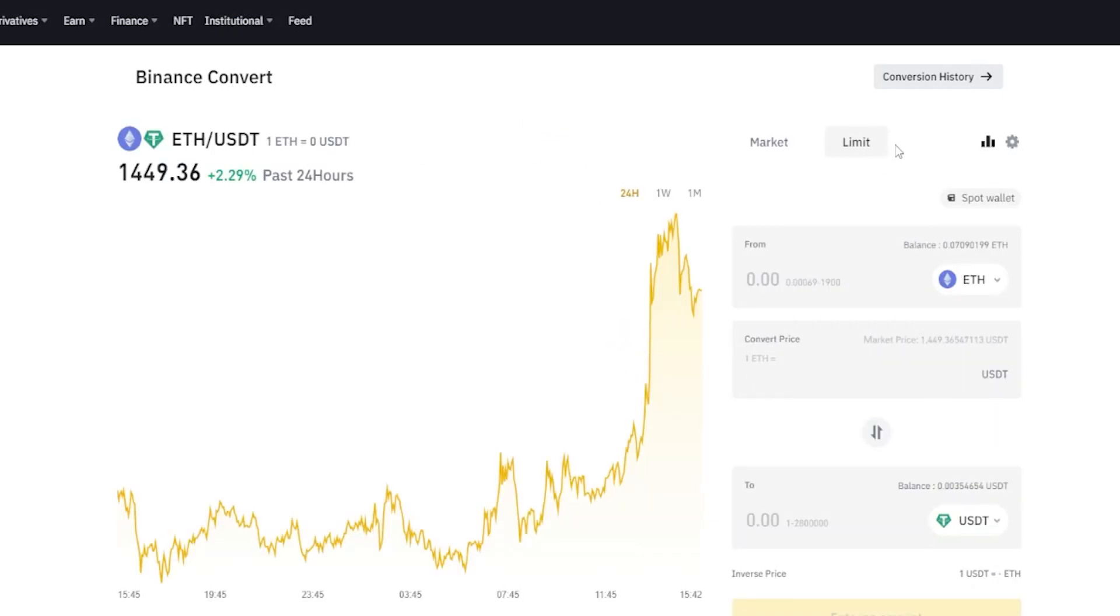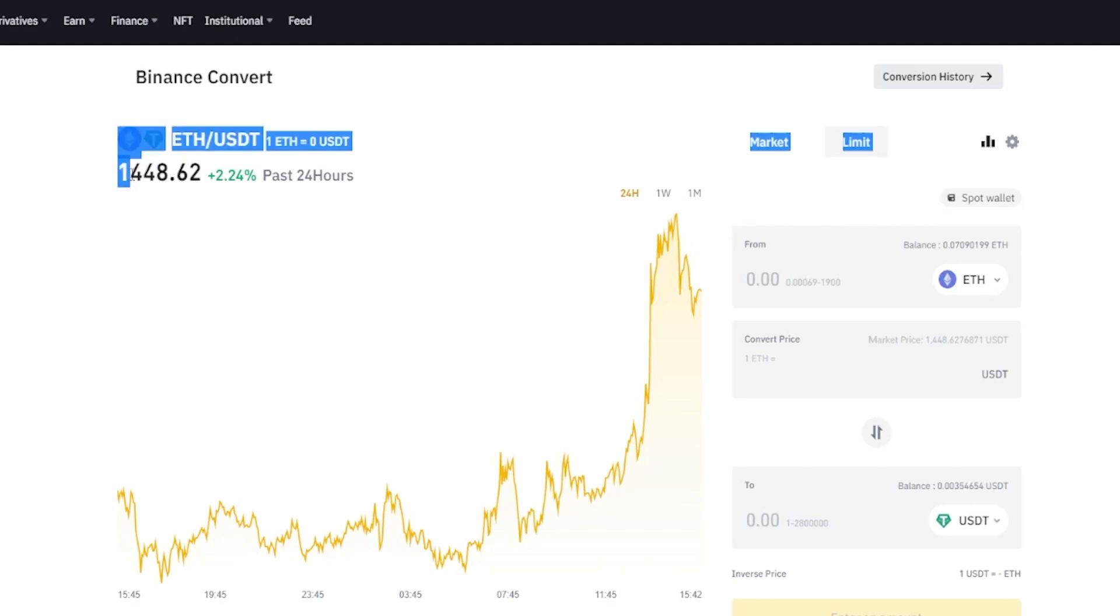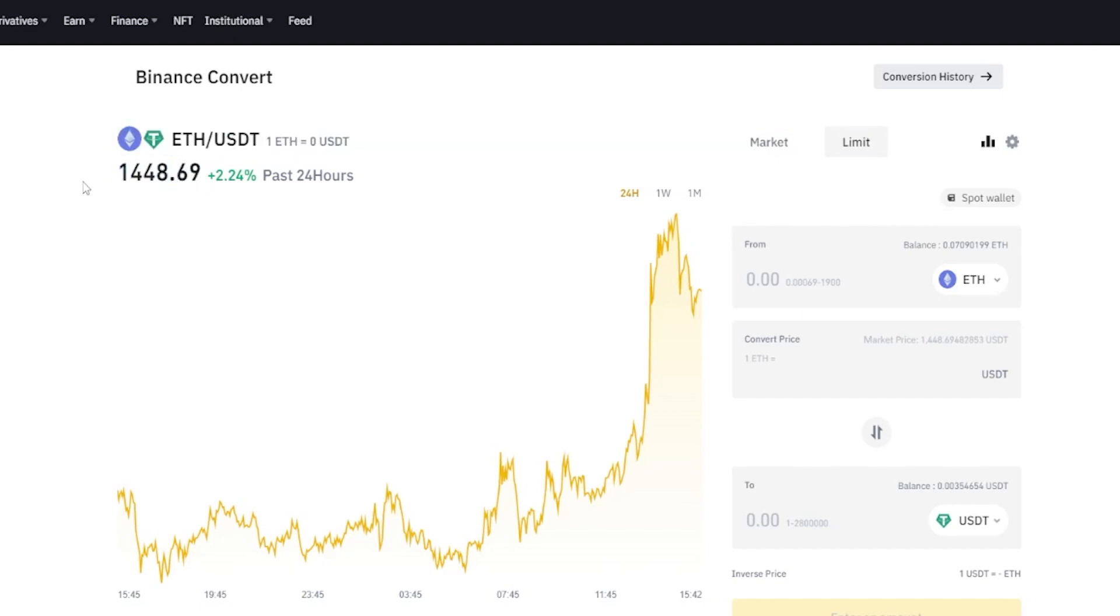By using the limit option we can choose a price point that we wish to execute this conversion at. But we do need price to reach our price point in order to execute this order into a successful swap. We can see that currently each Ethereum trades at 1,448 tether.